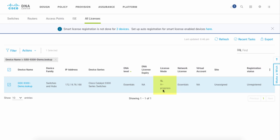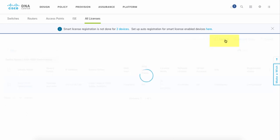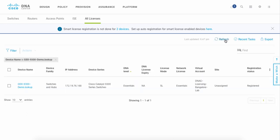And while that registration is finishing up, this is a great time to remind you about how you can skip all of the command line interface type of configuration using DNA Center.